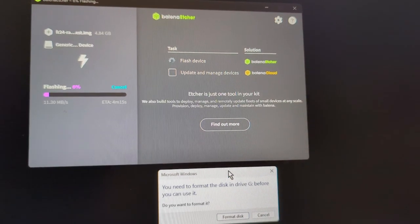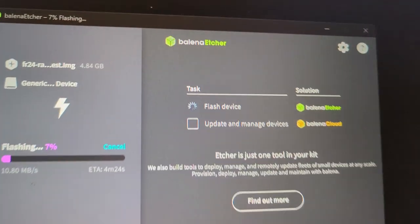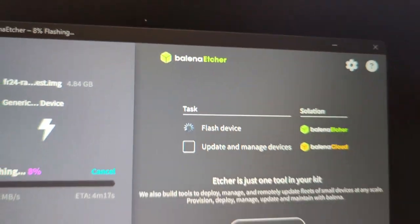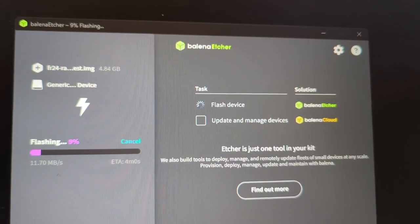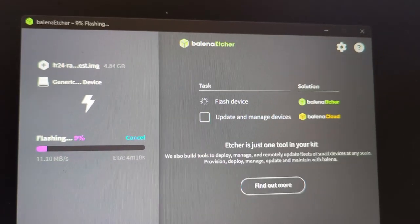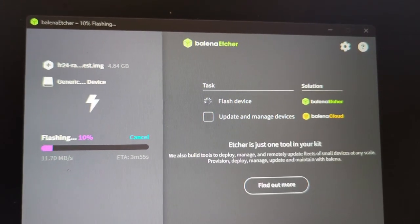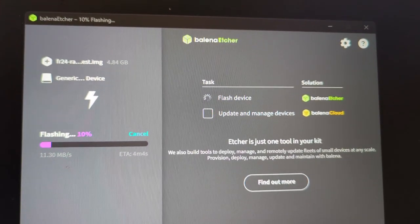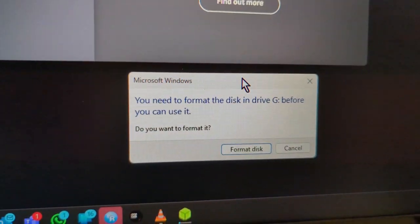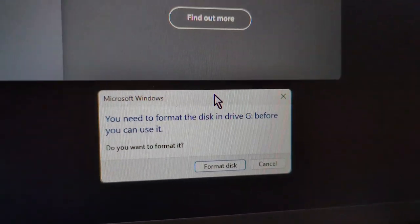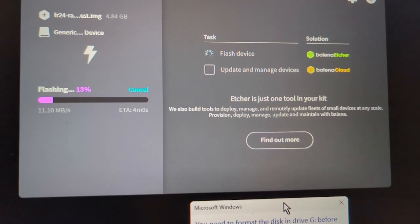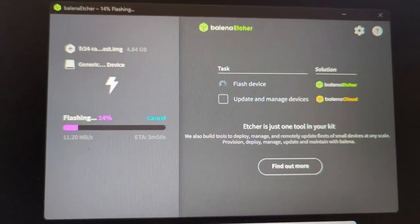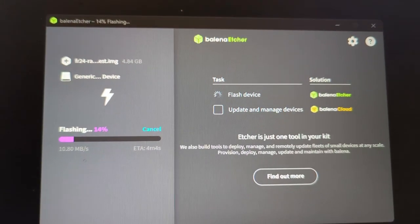I downloaded the file and I used Balena Etcher to install it. When you select a file and start installing it, it will decompress the file first and you will get this message to format the disk. Just ignore it or cancel out of it because it's making a non-Windows partition.